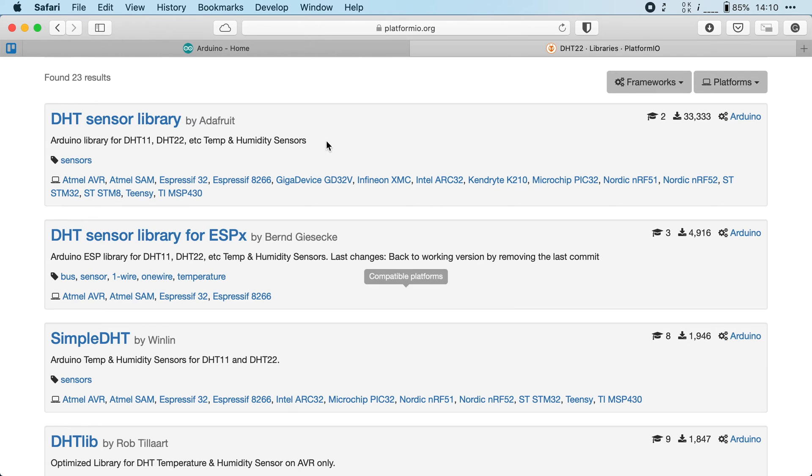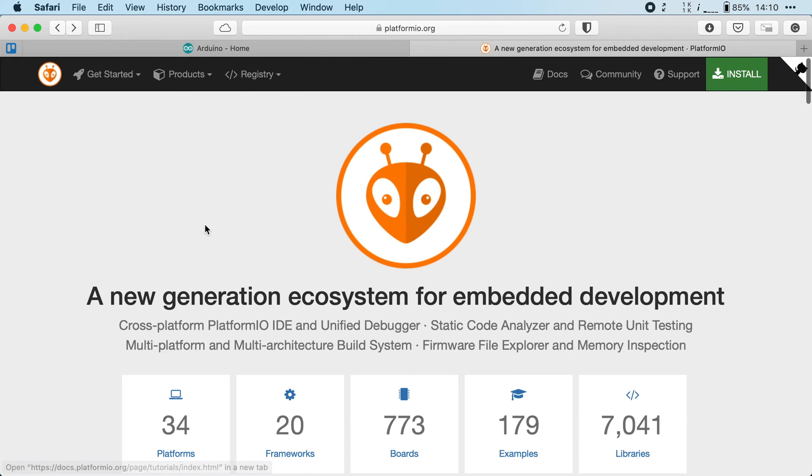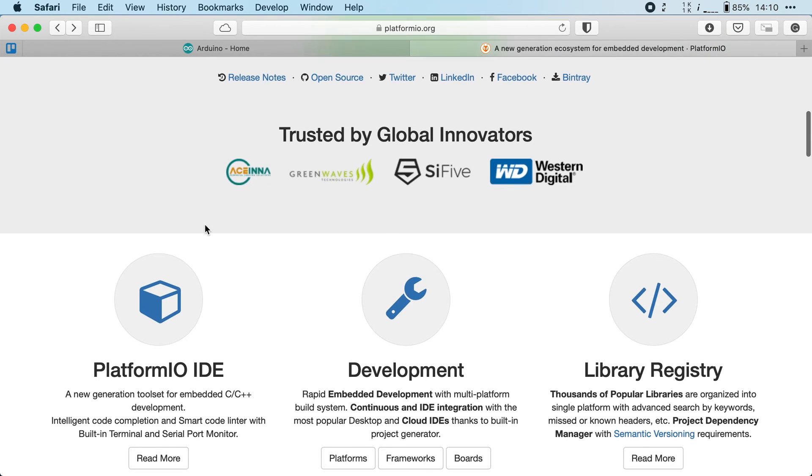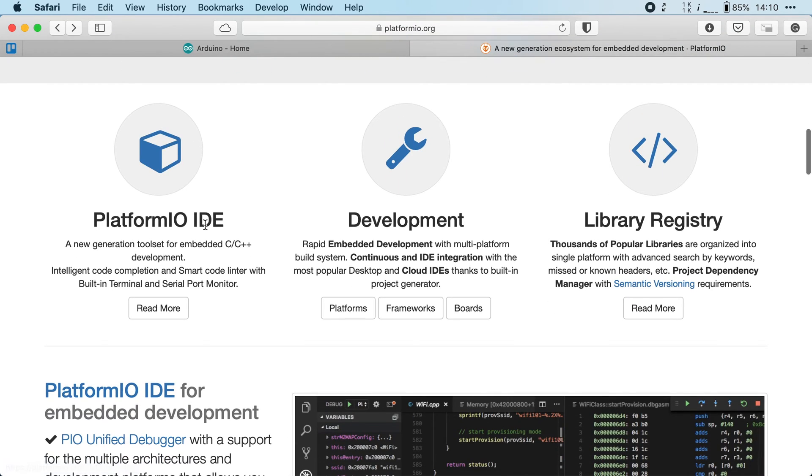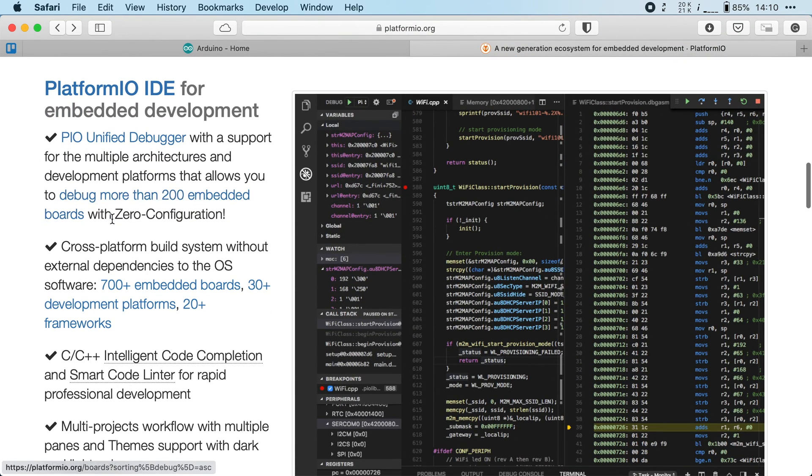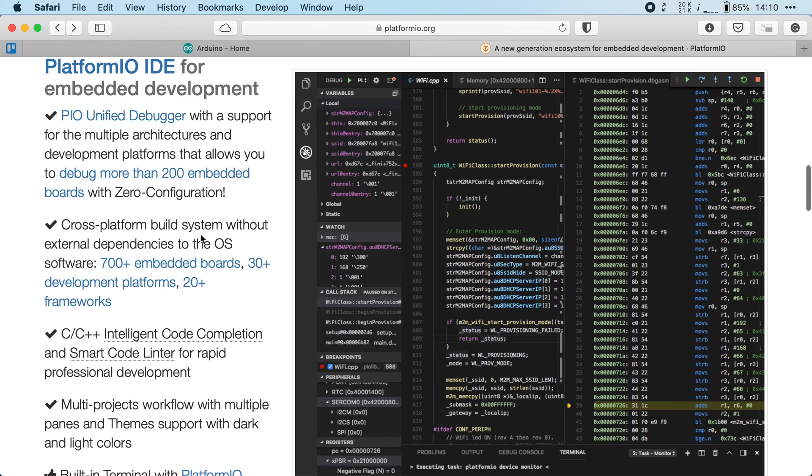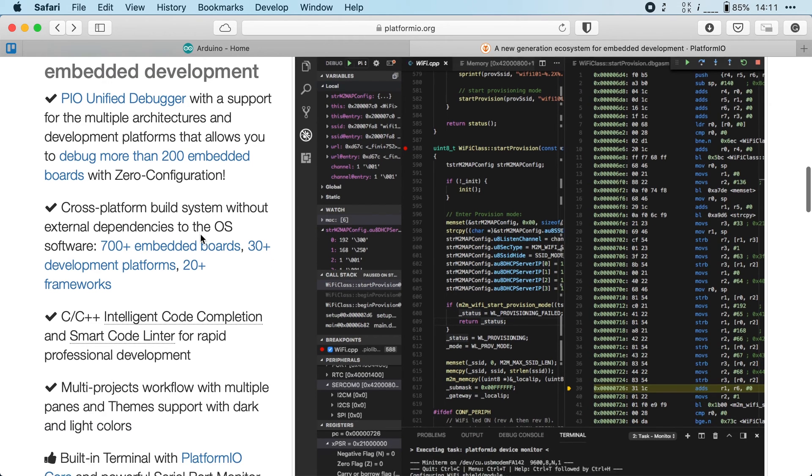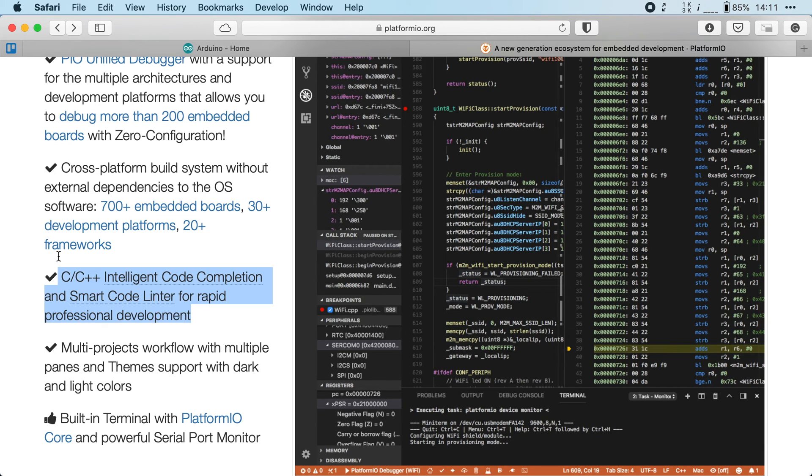And finally, PlatformIO also has a built-in debugger. That way you can set breakpoints and see what is going on when your program is running, and it also has intelligent code completion, which will make your life a lot easier while you are developing your firmware.